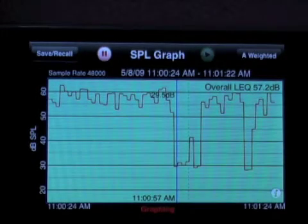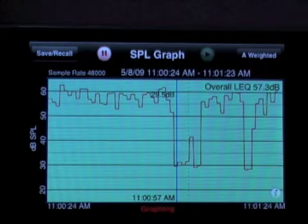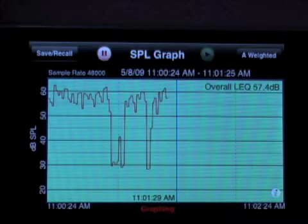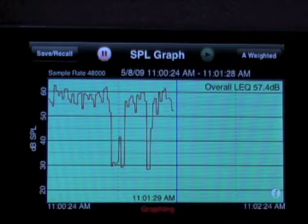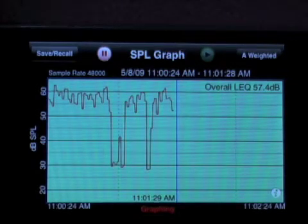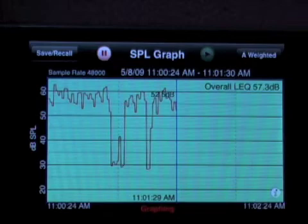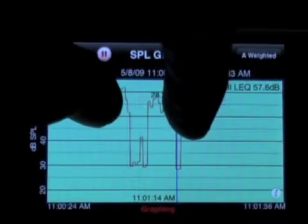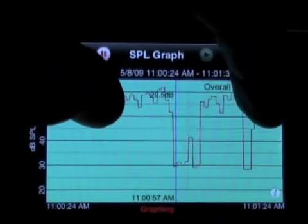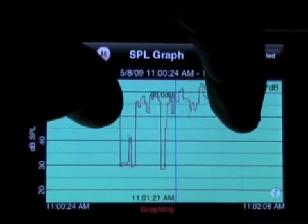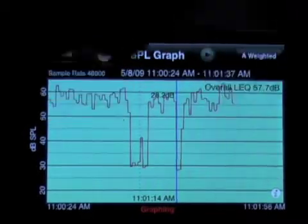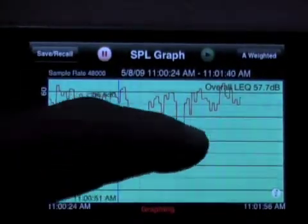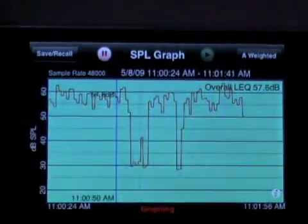As we hit the end of the graph, it automatically will add another minute on the graph and compress the time scale. After we get some time on there, we can use the expand horizontal motion and open up the graph resolution to look back at any second over the entire graph.